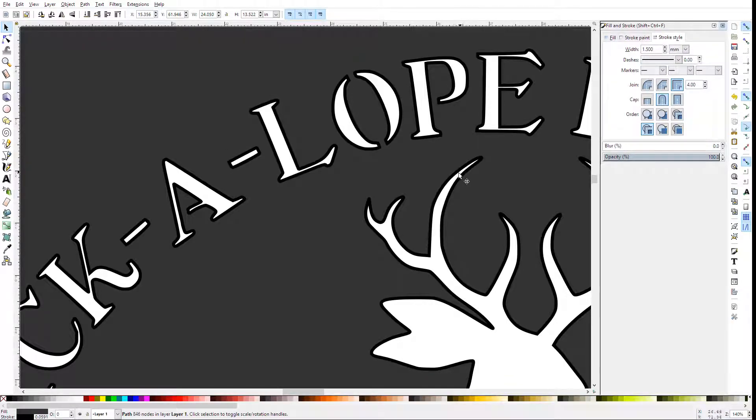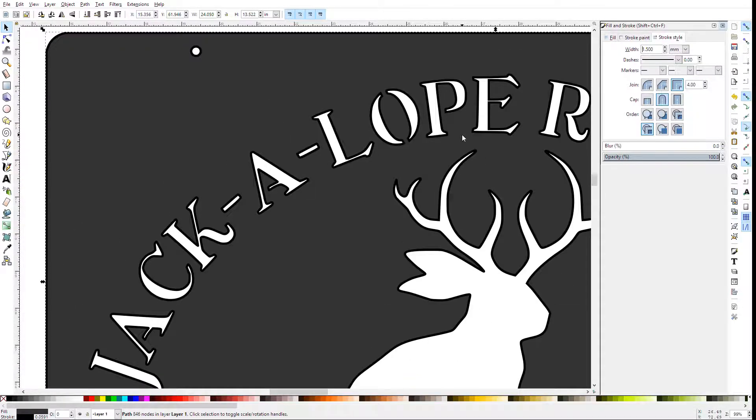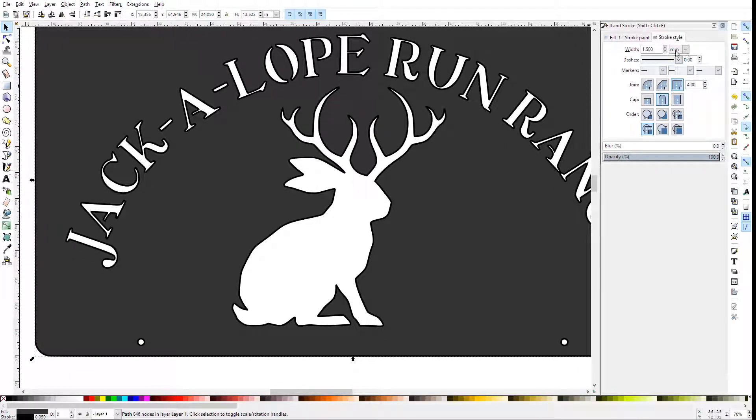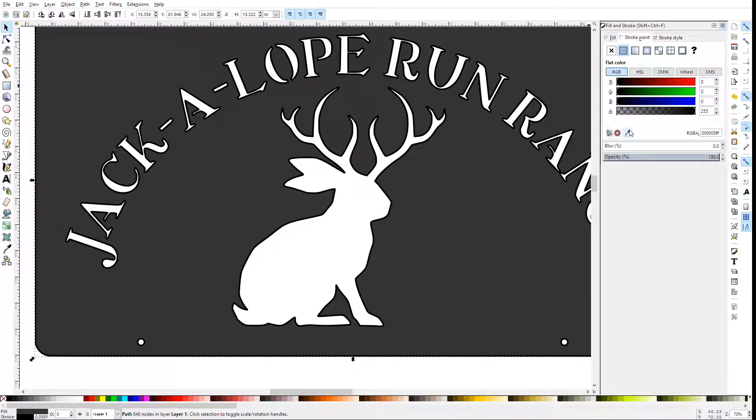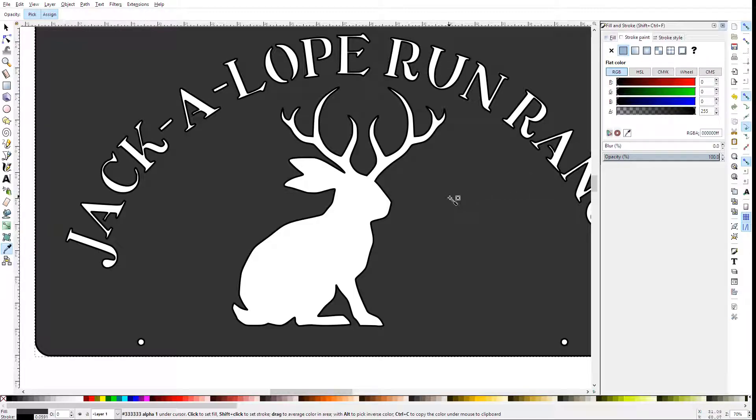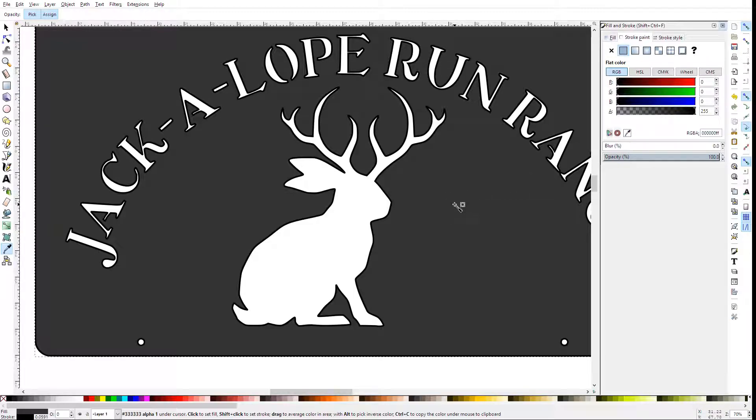Now the easiest way to turn this into a cut path where you'll just cut what you see is to go to the Stroke Paint tab, set it to the same color as the Fill by selecting this Eyedropper, and then clicking on the Fill part of the vector.